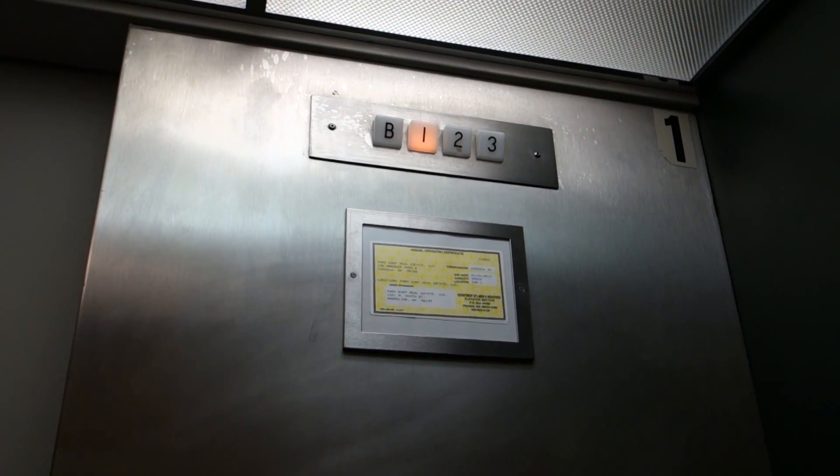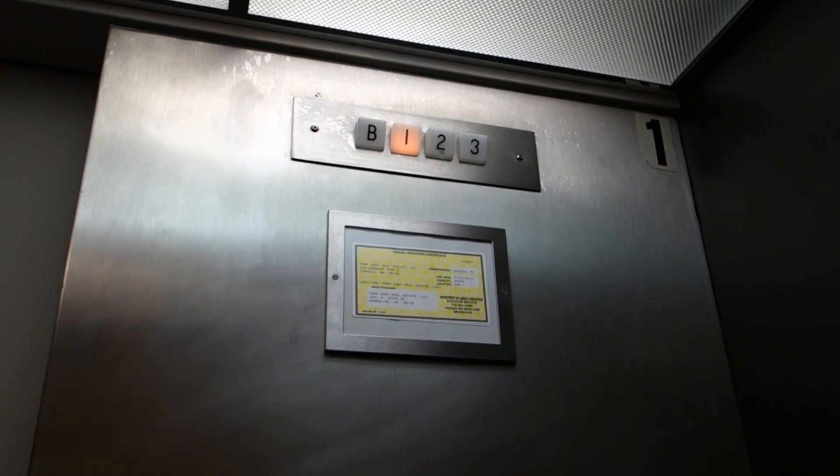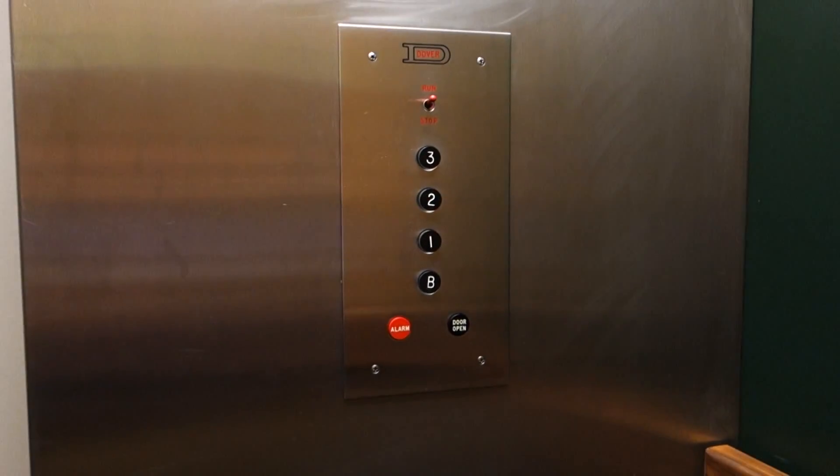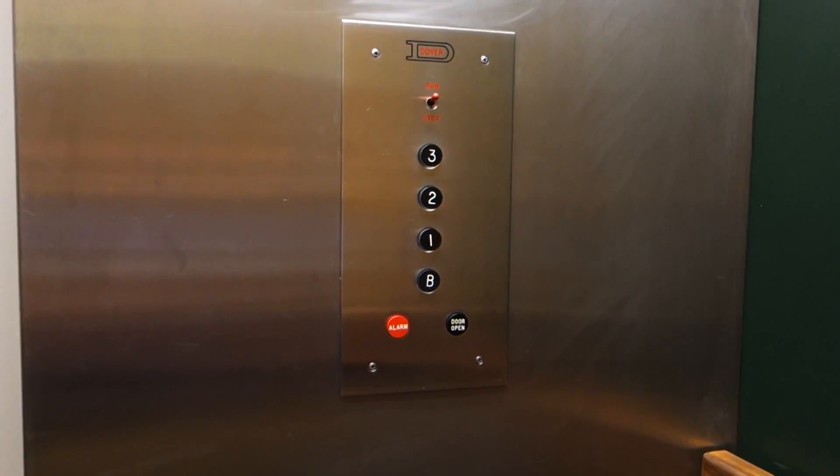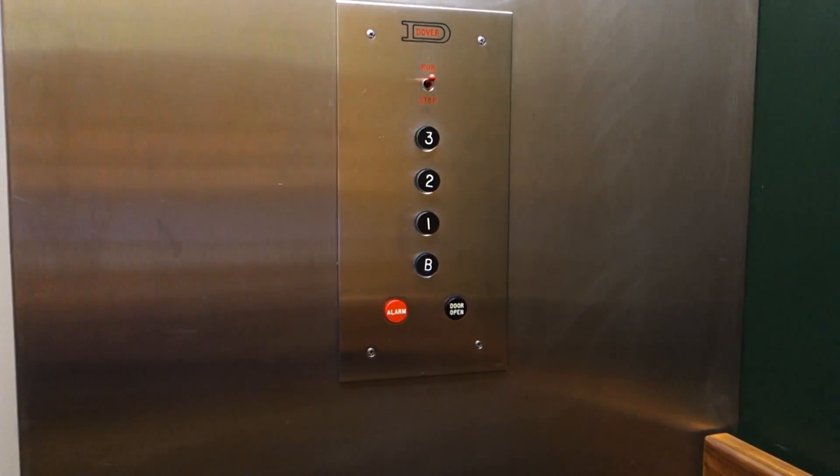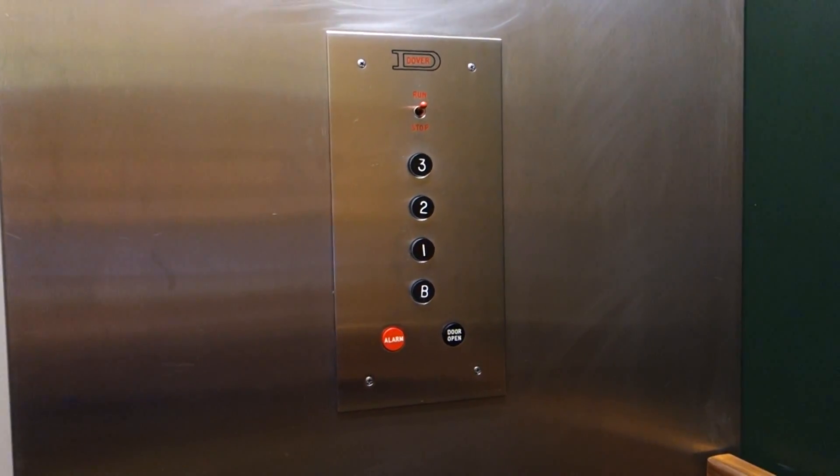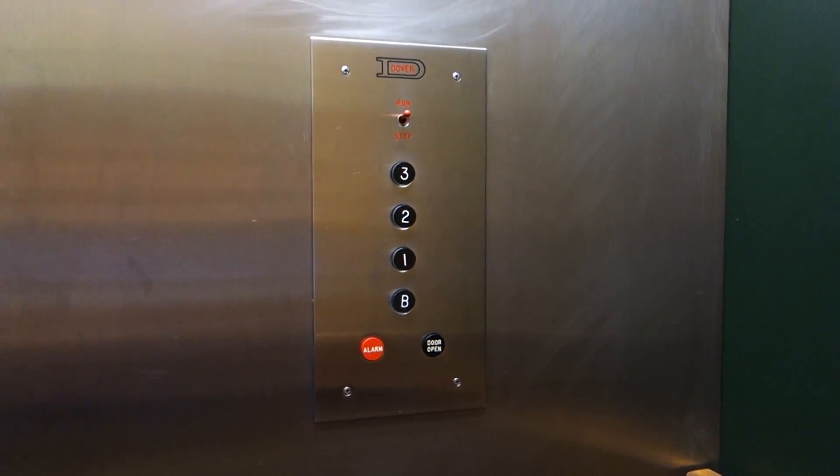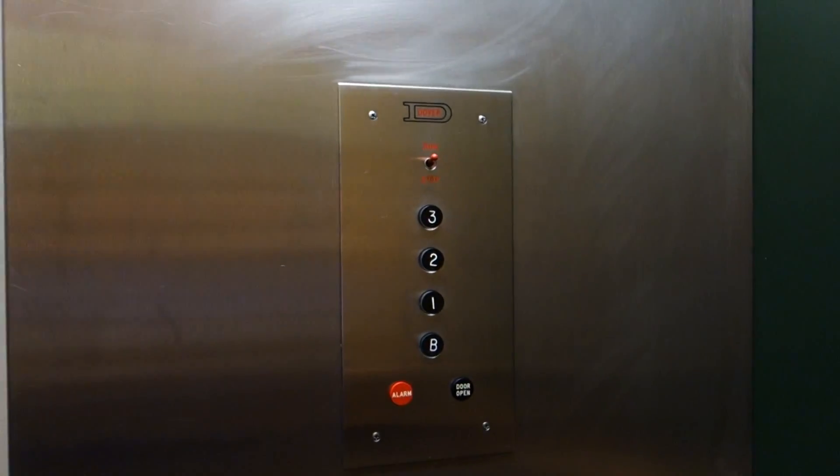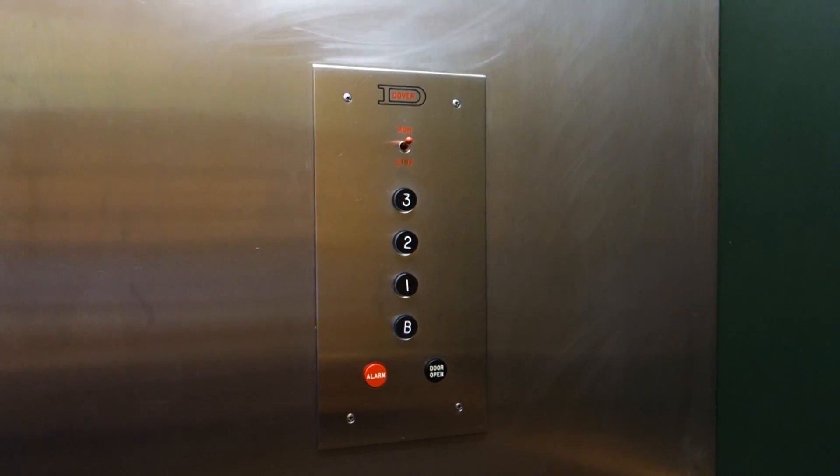Here we are on B. I love these fixtures. Dover black button, GAL Dover black button.